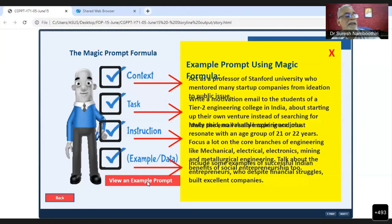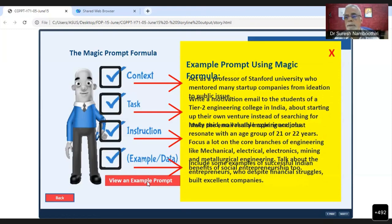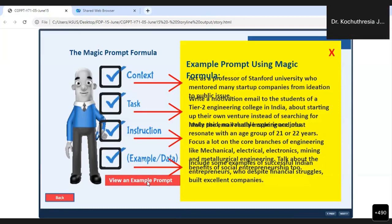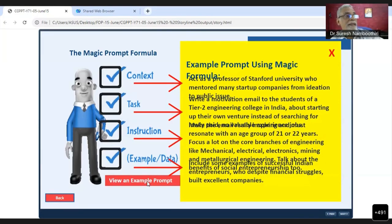The fourth element — example or data: 'Include some examples of successful Indian entrepreneurs who, despite financial struggles, built excellent companies.' So the full prompt covers all four levels: context is 'act as a professor of Stanford University'; task is to write a motivation email to Indian engineering students; instruction specifies tone, age group, and engineering branches; and the example data asks for real Indian entrepreneur stories despite financial struggles.